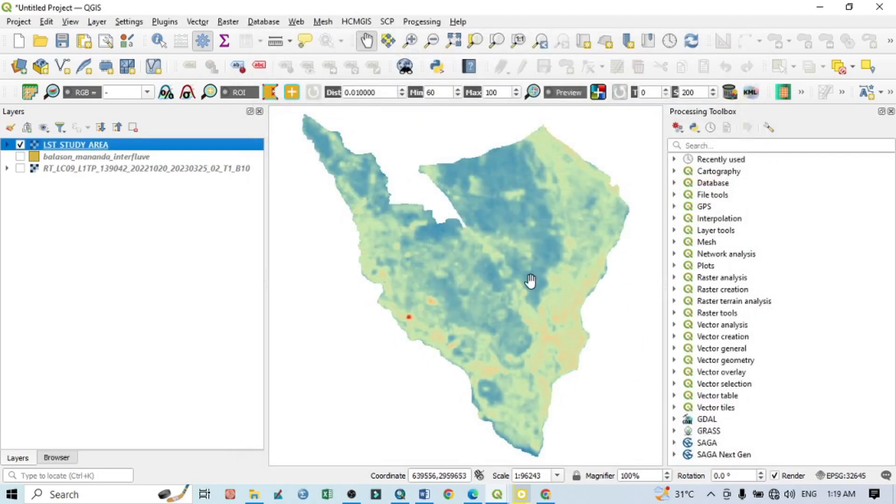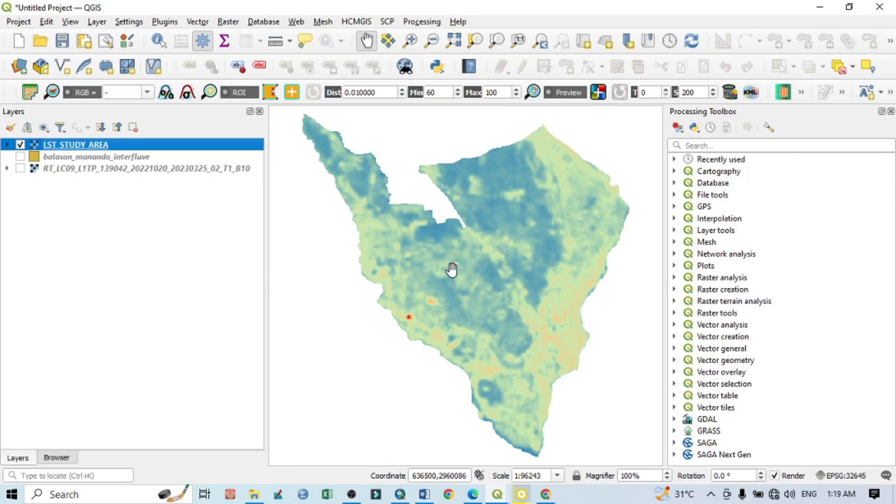Now you can see here the LST of the study area. This is the simple tutorial. By this way you can calculate your land surface temperature. Thank you for watching and keep subscribing my channel for more videos and more updates. Thank you.